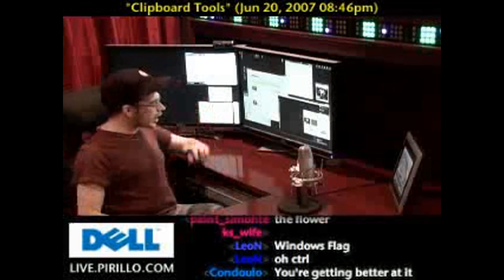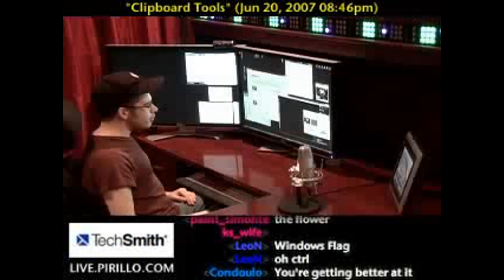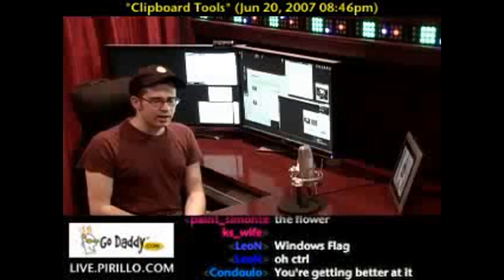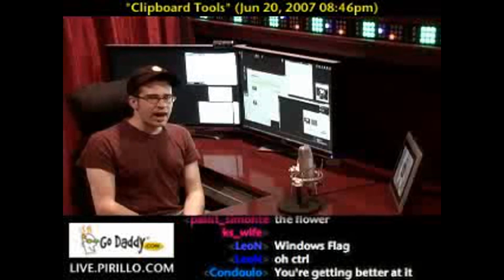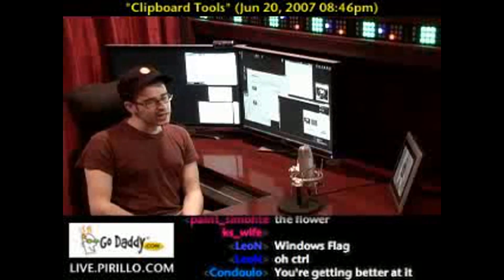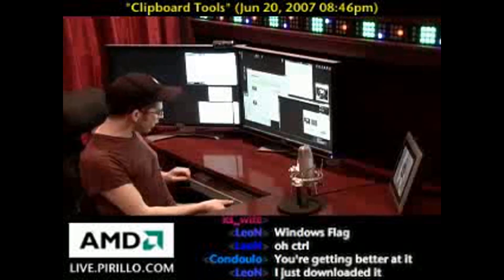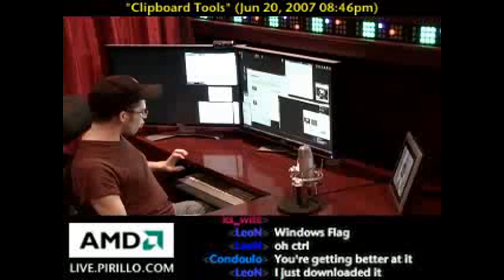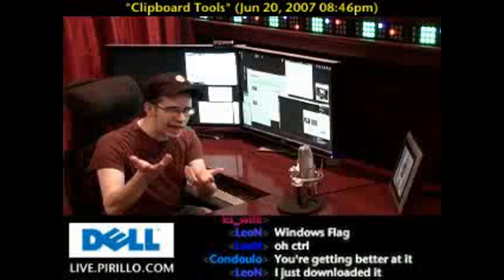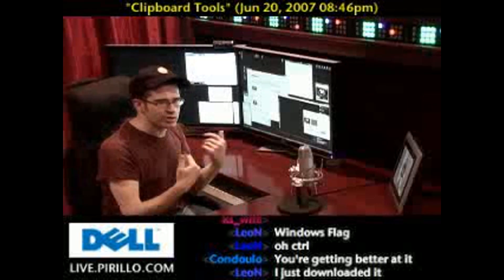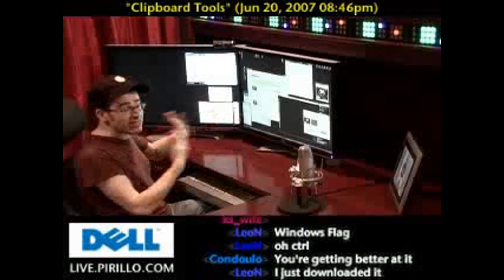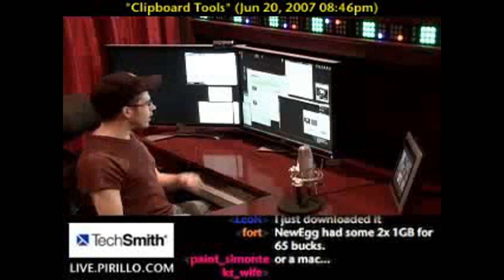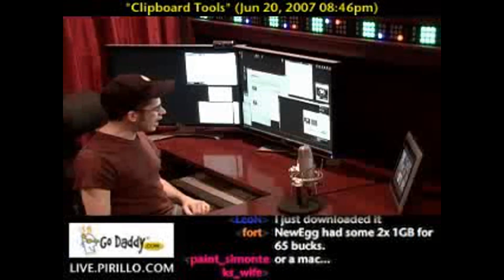The utility I happen to use is Clipboard Plus. Clipboard Plus is a utility that comes with CFI Shell Toys. It's not free, but it's very unobtrusive. I have it programmed to pop up my clipboard manager when I hit Windows-Z. This now stores up to 500 items on my clipboard — images, text, and what have you.